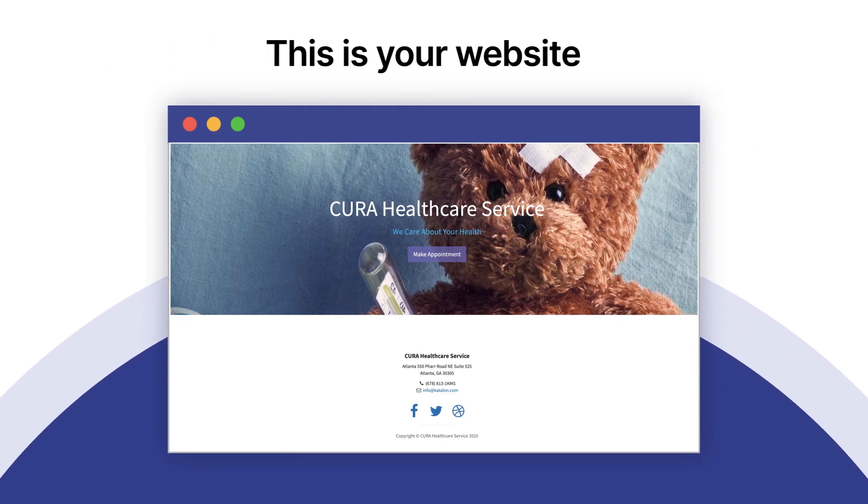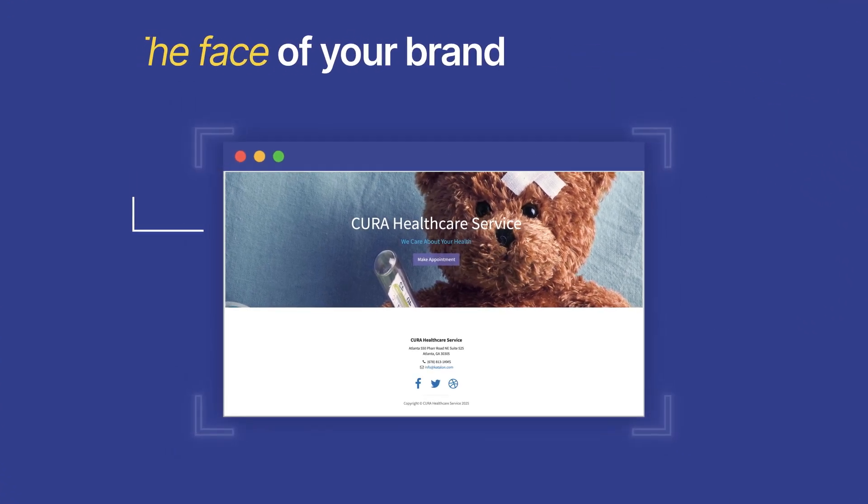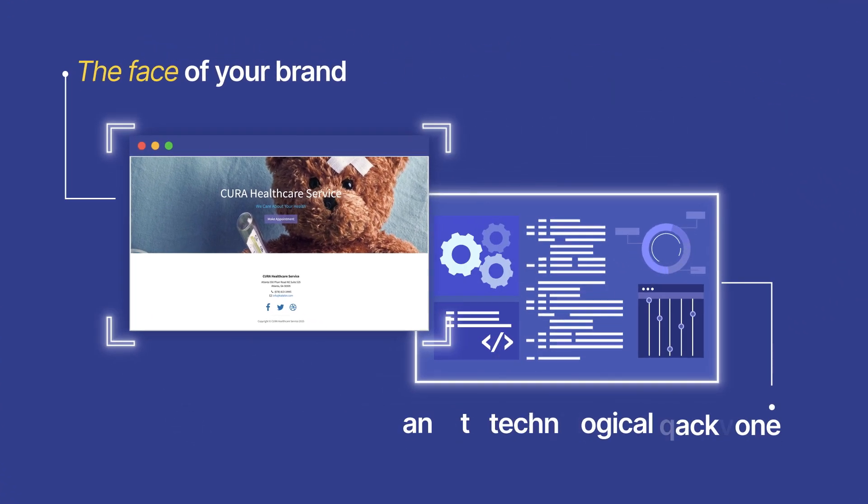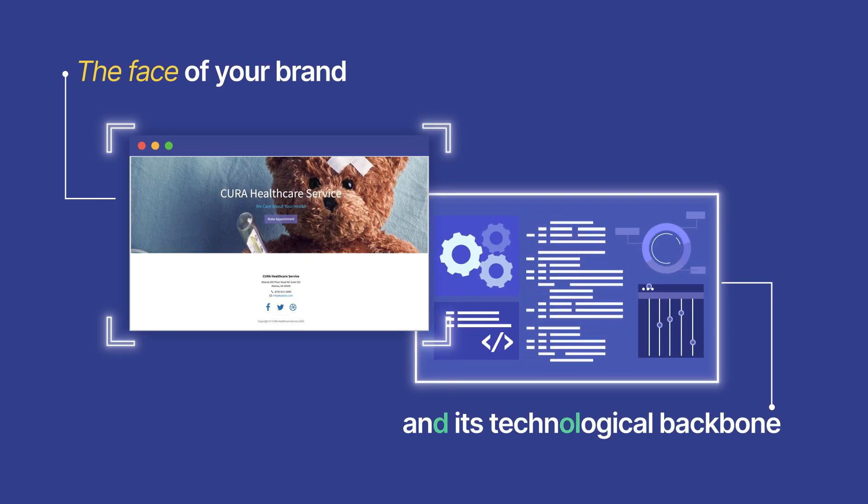This is your website, the face of your brand, and its technological backbone.